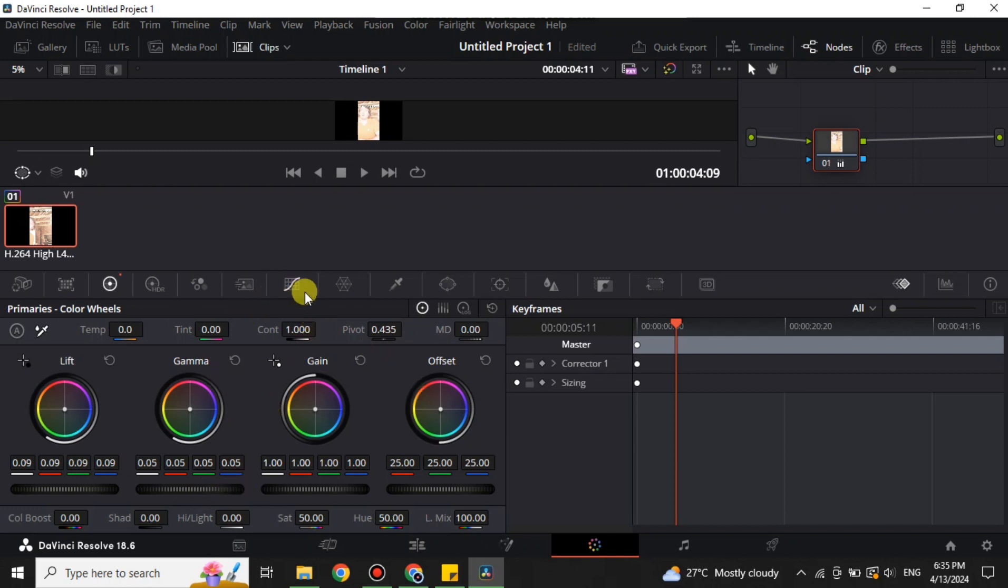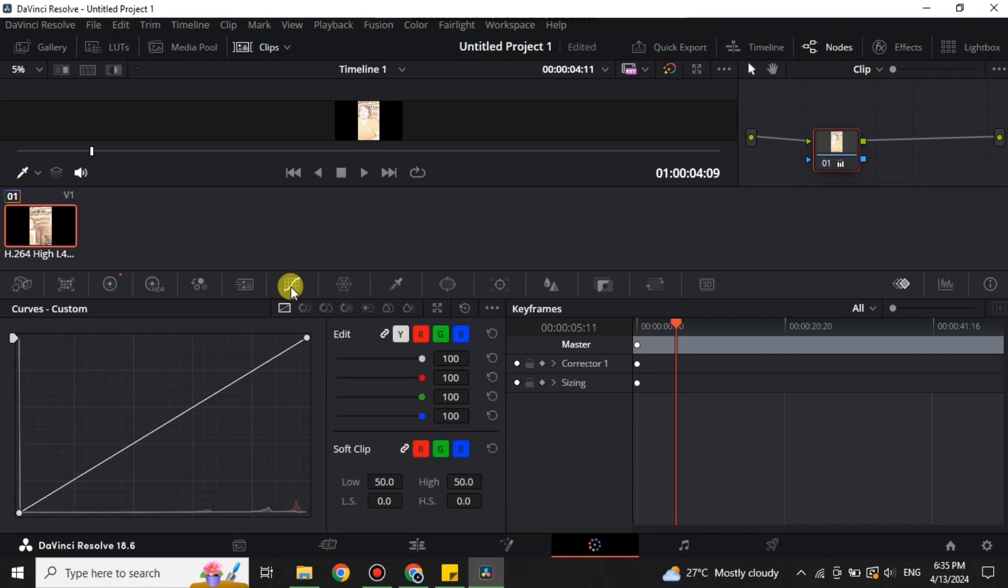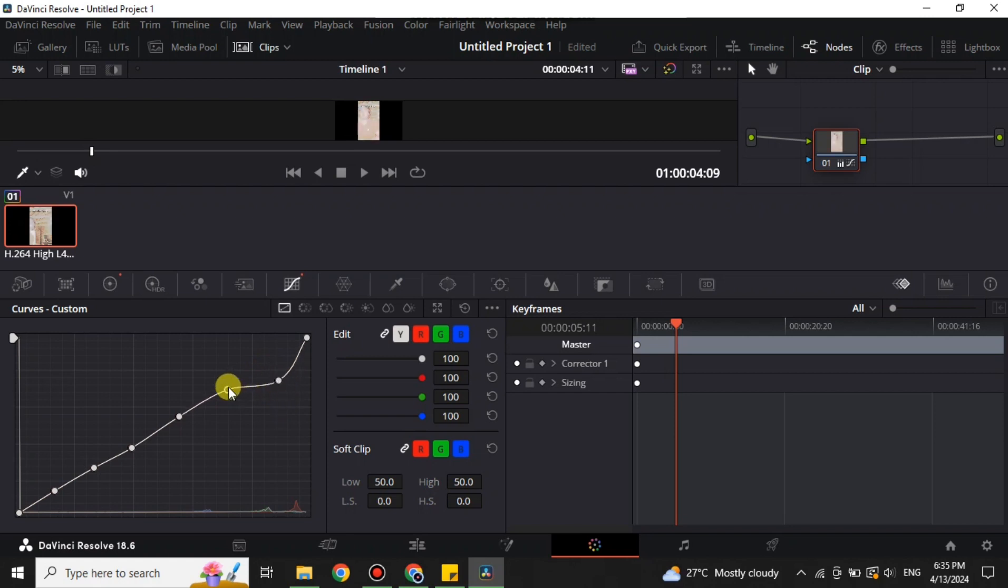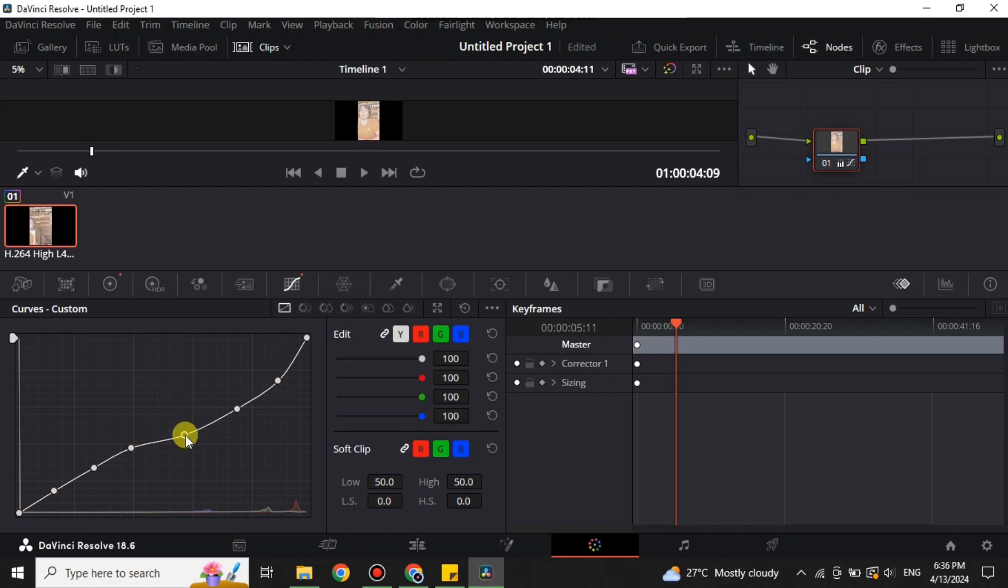After that, you have to click onto this graph option. Now you have to simply create six points here. Make sure that you create six points and they are almost equally distanced. Now you have to lower all these a bit and you have to create kind of a straight line. Make sure you add six, not more nor less.